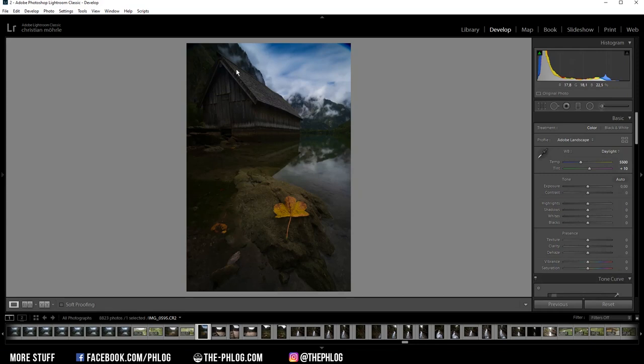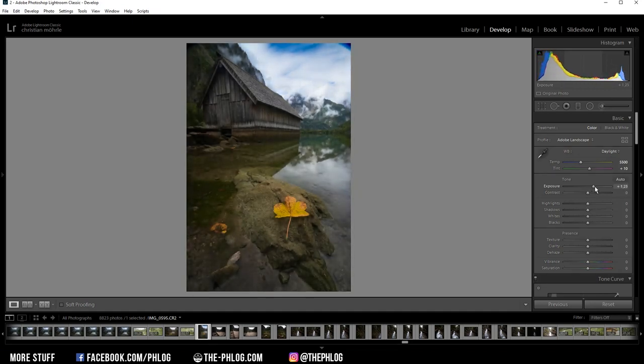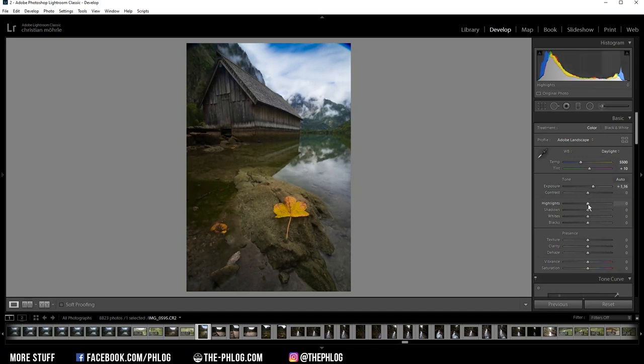Right, now the image is rather dark, so let's fix that by simply increasing the exposure. And since this will make the clouds in the back a little bit overexposed, let's drop the highlights to fix that.